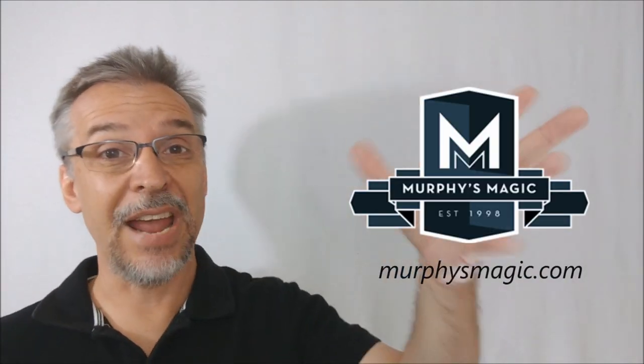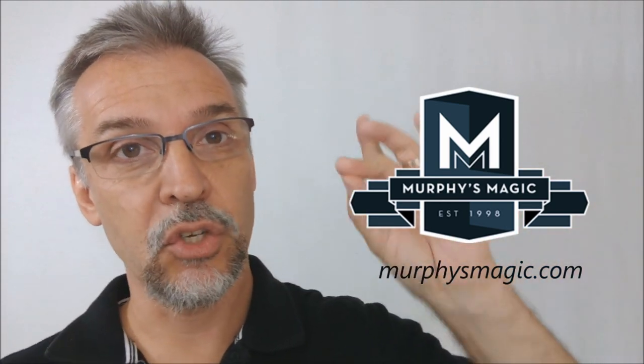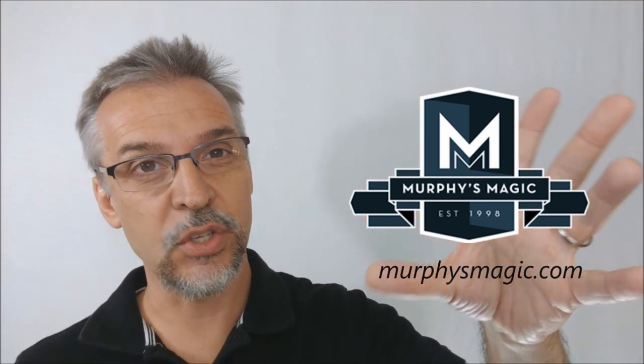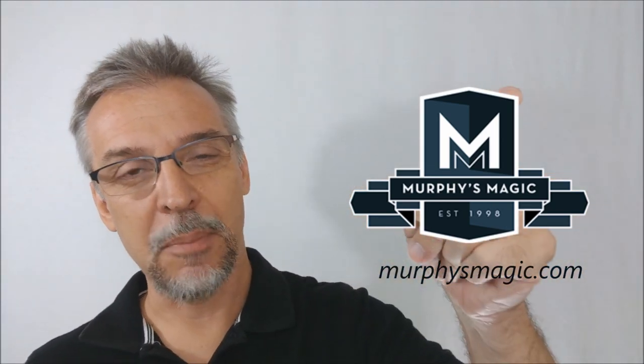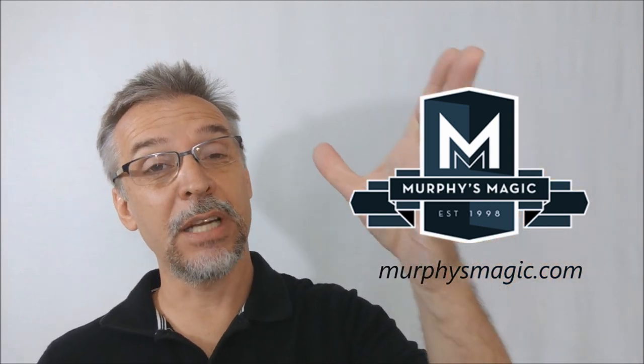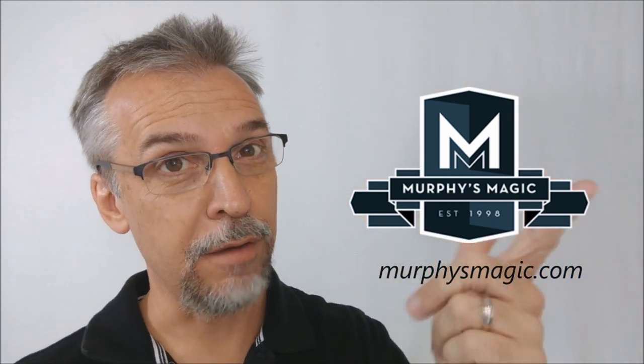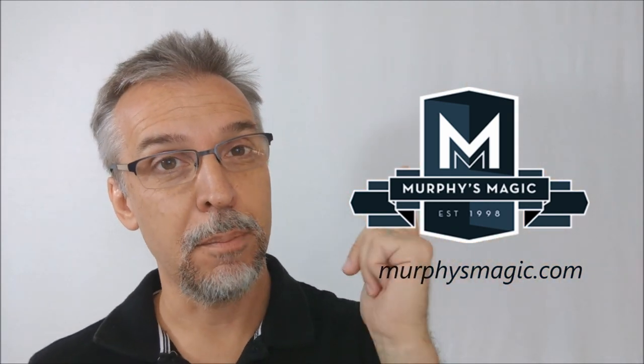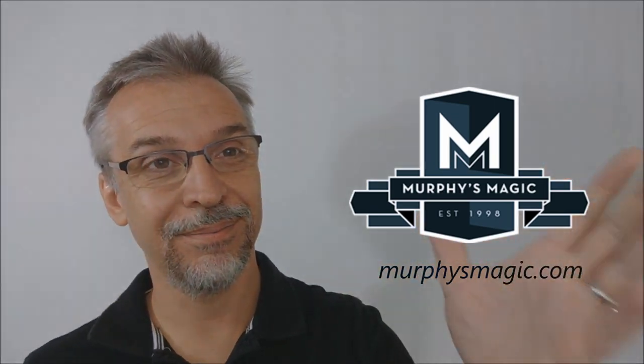Alright. So that's my review of Error 404 from the French twins. As always, I want to thank Murphy's magic supplies for allowing me to have this trick so that I could do the review for you. And if you would like to purchase it for yourself, you can find it from your very favorite Murphy's magic dealer. Thanks. Bye.